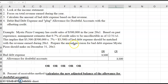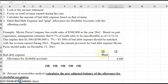$500,000 times 0.7% equals $3,500. To prepare the annual provision for bad debt expense for Mystic Pizza, we need to debit bad debt expense for the amount we calculated, and credit the allowance for doubtful accounts for the amount we calculated. In other words, we calculated the debit to bad debt expense, and we plugged the allowance for doubtful accounts for an amount to get the journal entry to balance.